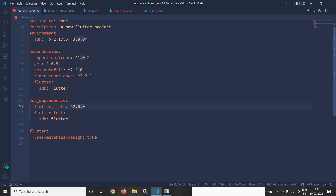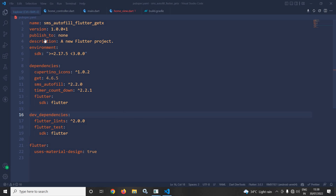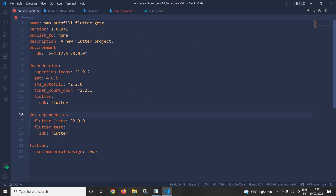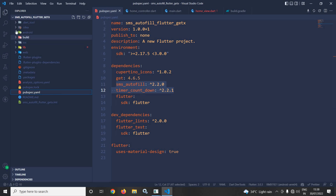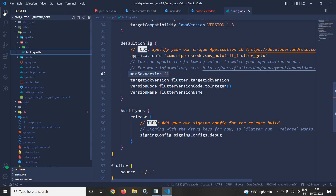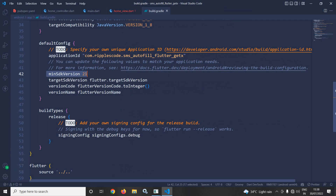I will discuss how to achieve this today. I have created this project using the GetCLI tool. After creating the project, in the pubspec.yml file I have added two dependencies: SMS autofill and timer countdown. To use SMS autofill in Android, in the app-level build.gradle the minimum SDK version must be set to 21.